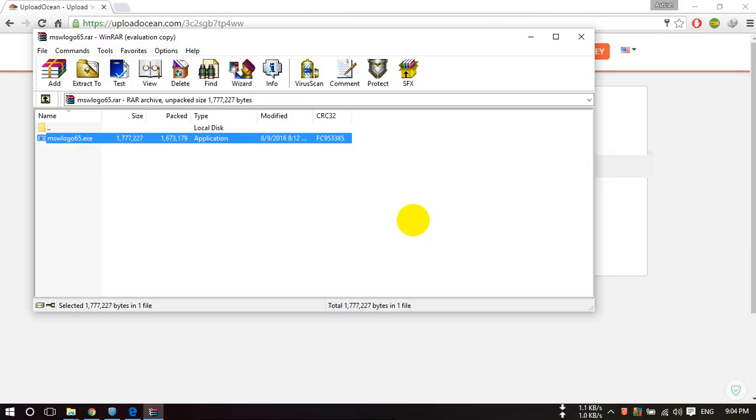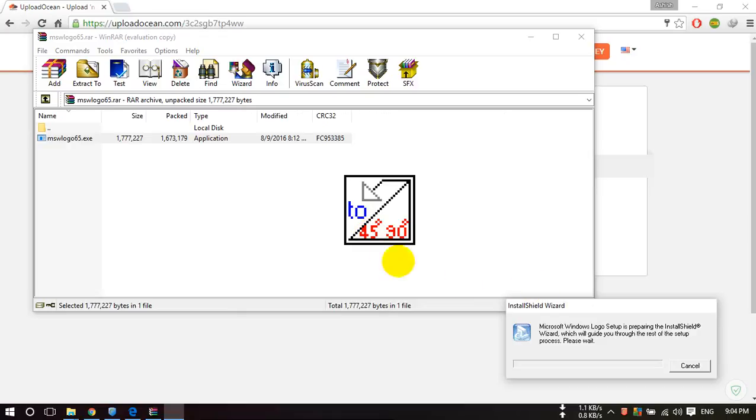After that, Logo will be installed on your computer. Wait while it installs. It might take a few seconds.